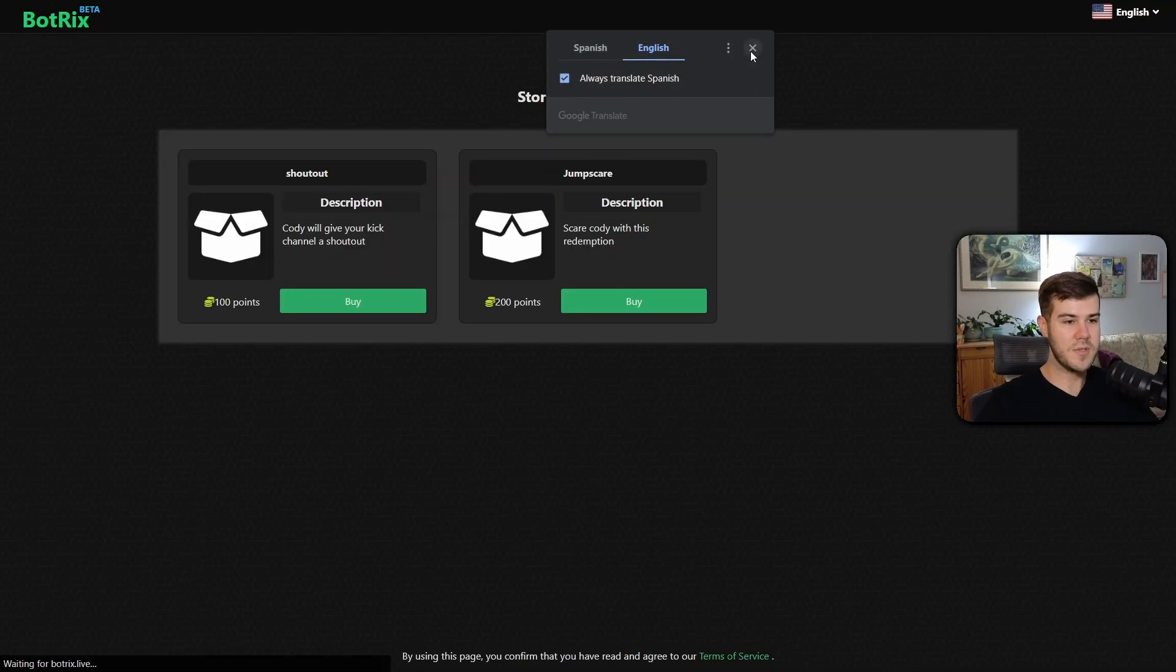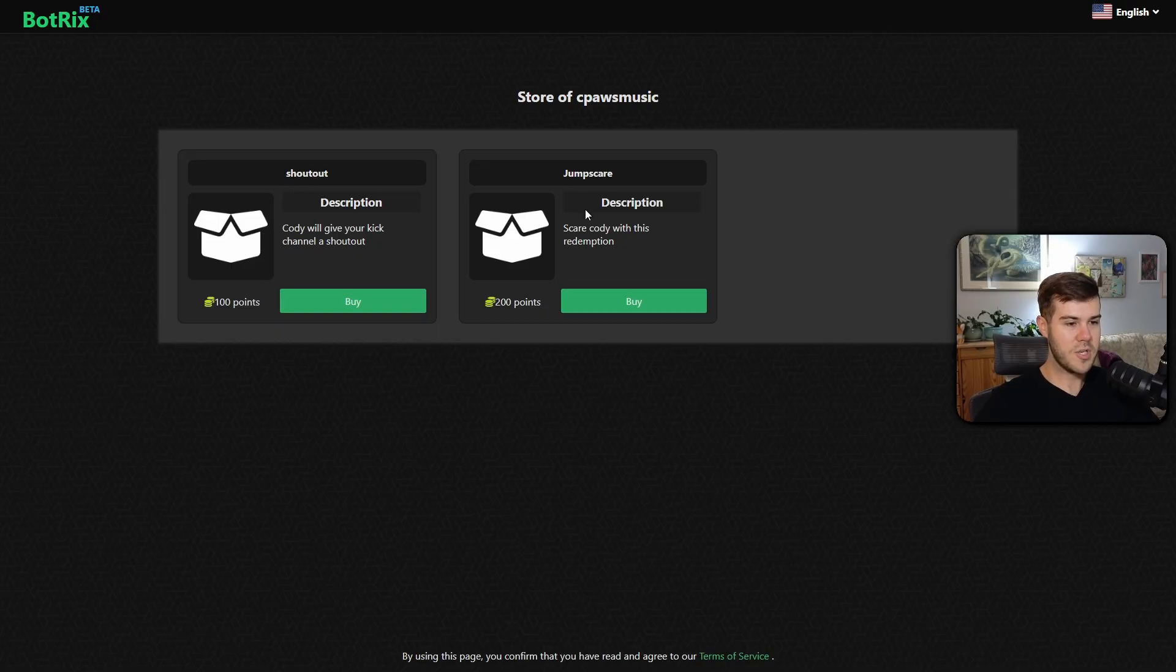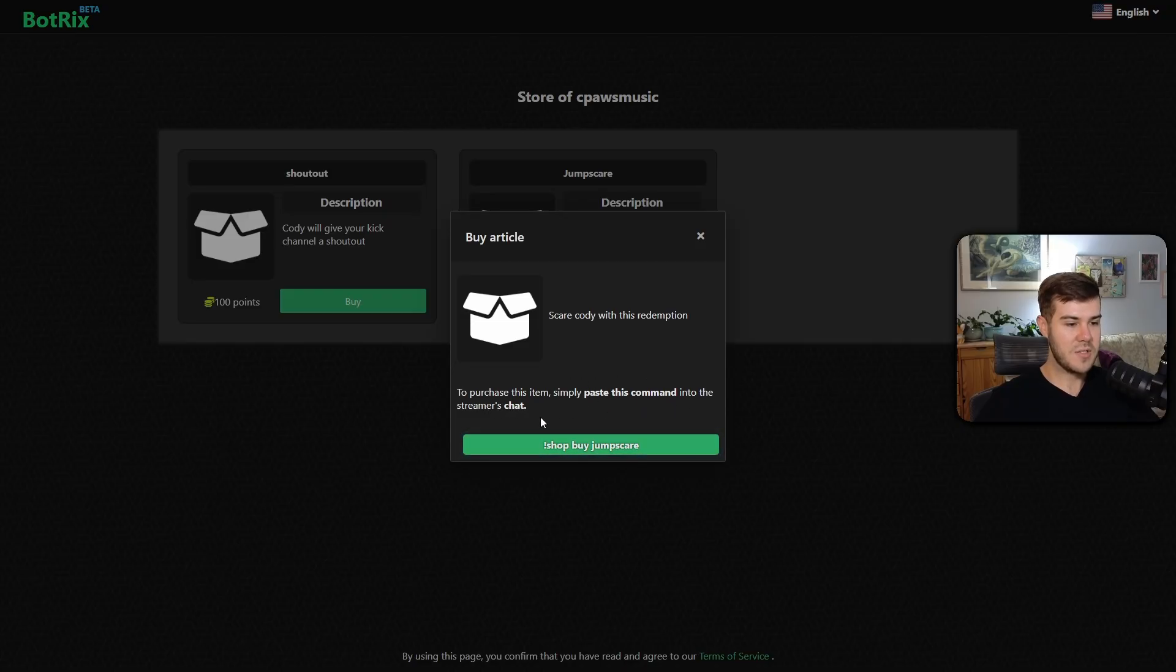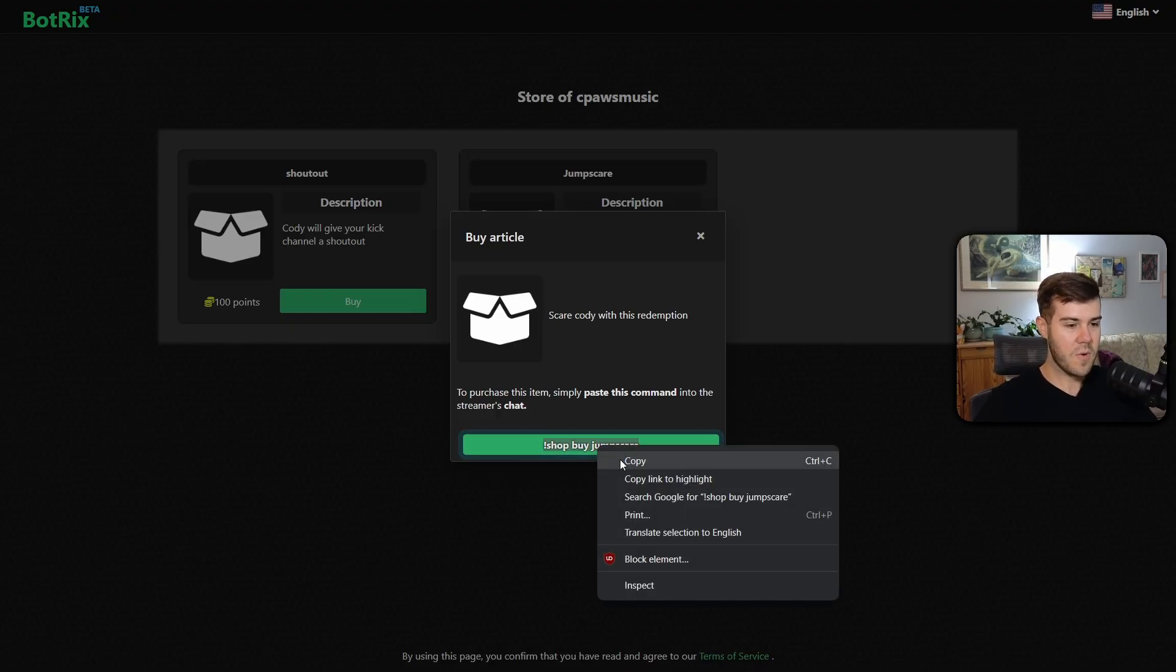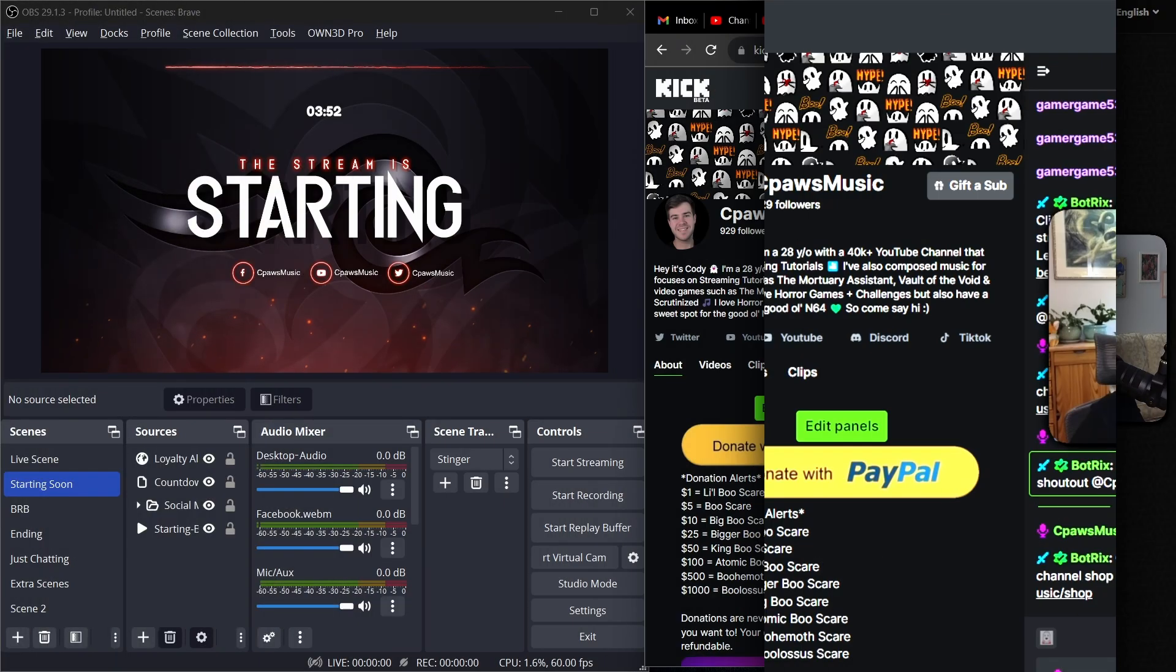It's going to bring the user to my little shop and they can either get a shout out with their points or the jump scare. So for 200 points, if they have 200 points, they can click on buy. And it's going to say, in order to use this, paste this command into my chat. So I'm going to hover over it. I'm going to highlight it. I'm going to copy it with control C or right click copy. We're going to go back to Kick.